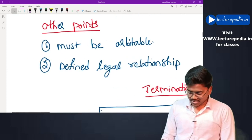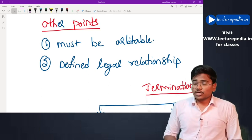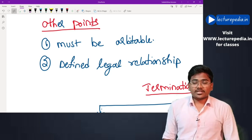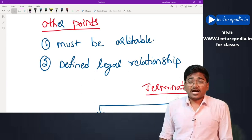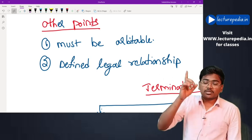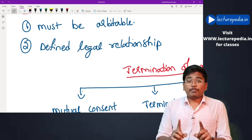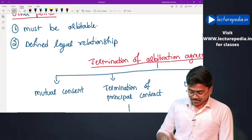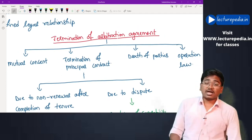The dispute must be arbitrable — for example, criminal offenses like killing a person cannot be arbitrated. Therefore the dispute submitted for arbitration must be arbitrable. Next, there must be a defined legal relationship — the relationship between the parties to the arbitration must be a legal relationship. These are the additional general principles.